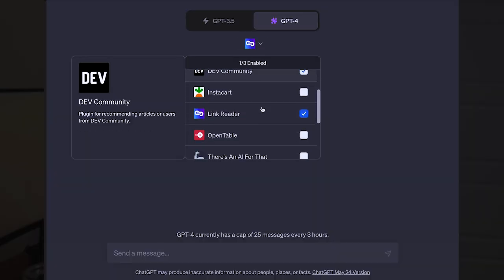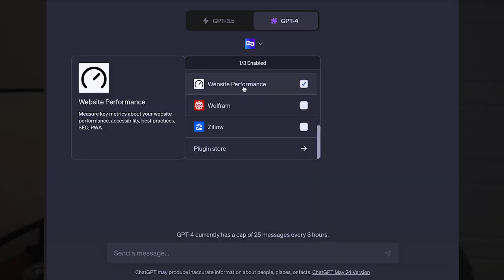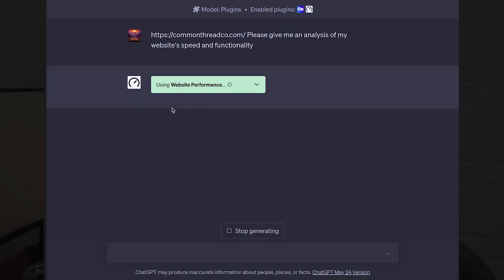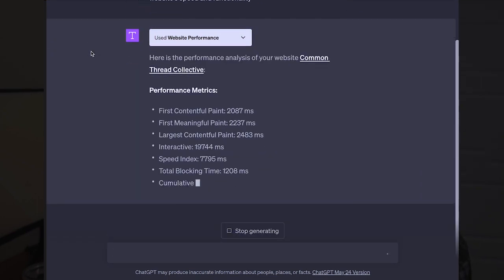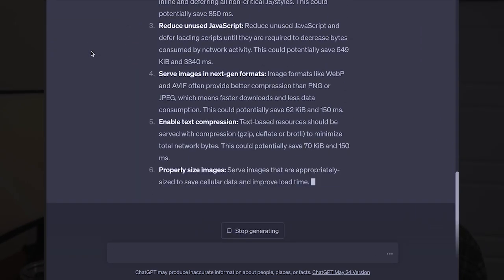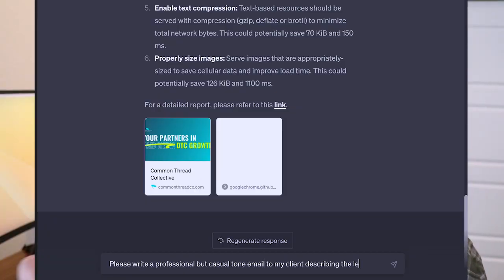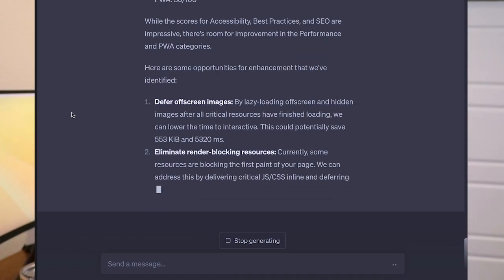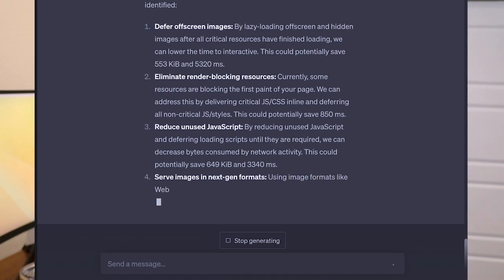Another great tool is called the Website Performance Plugin and it will automatically analyze your website's site speed and provide performance recommendations. An actionable way that you can use this tool is by asking ChatGPT to take the performance review it gives you and then make it into an email to your client. Within less than a minute, you have rich actionable insights to send off to your client.